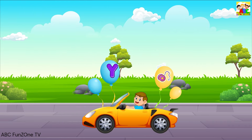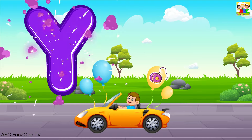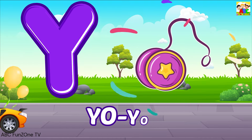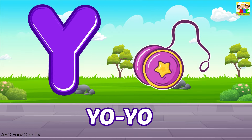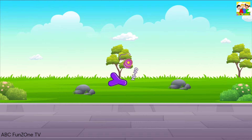Y is for Yo-Yo, Y, Yo-Yo, Y, Yo-Yo, Y, Yo-Yo.